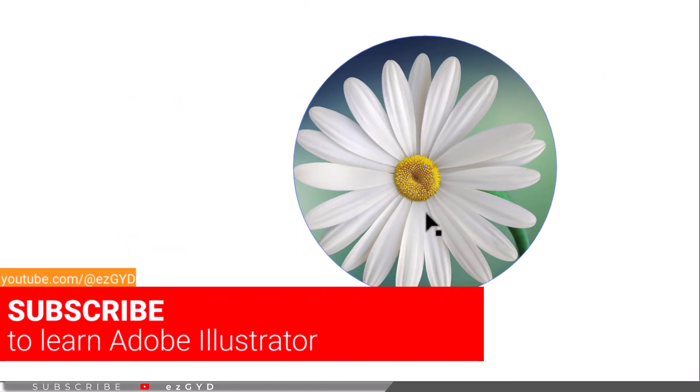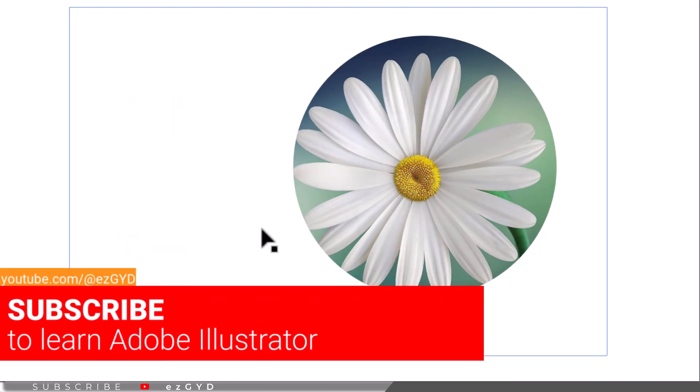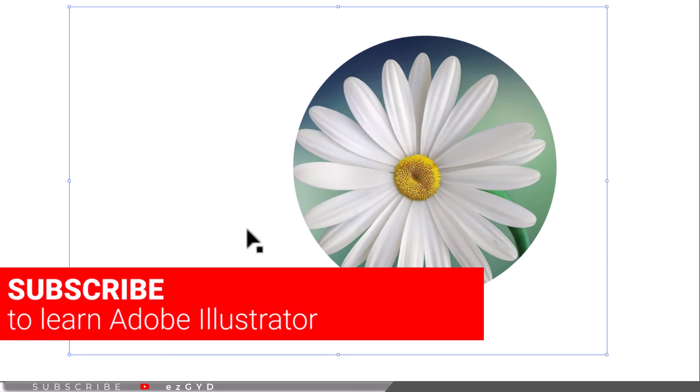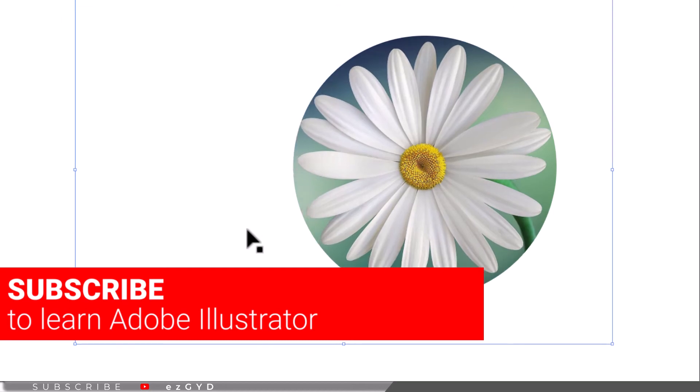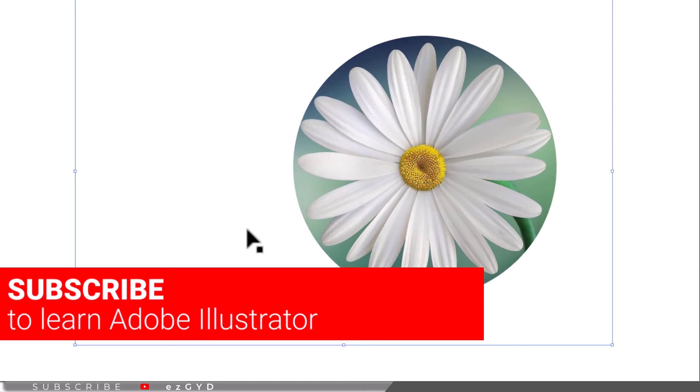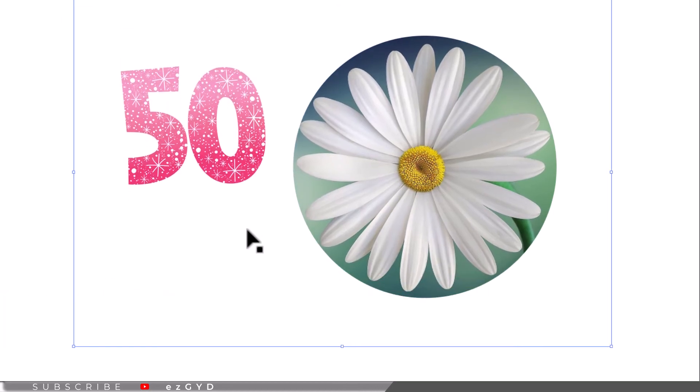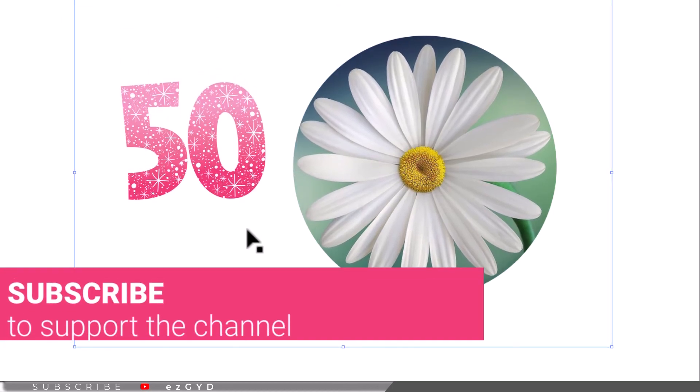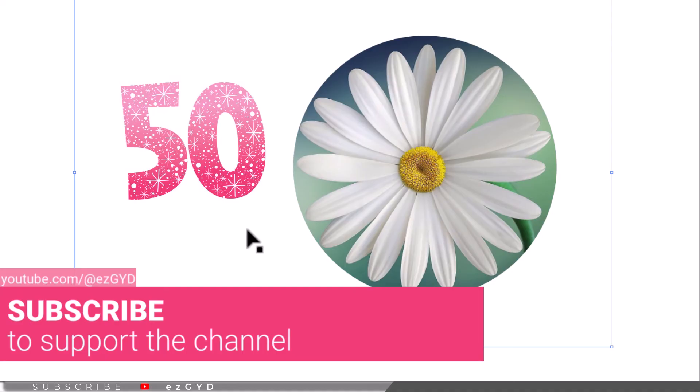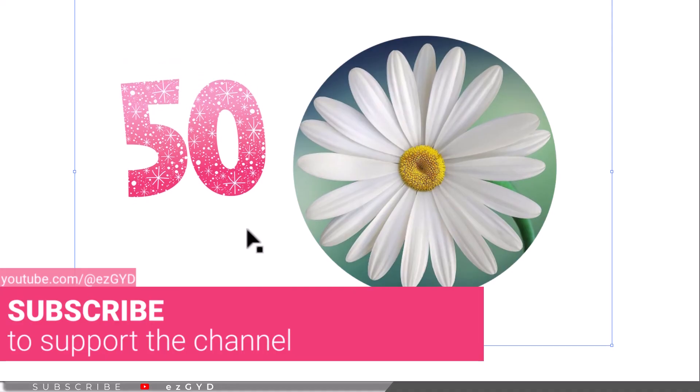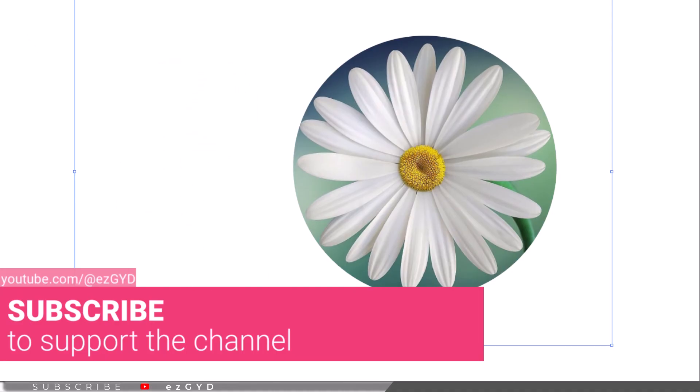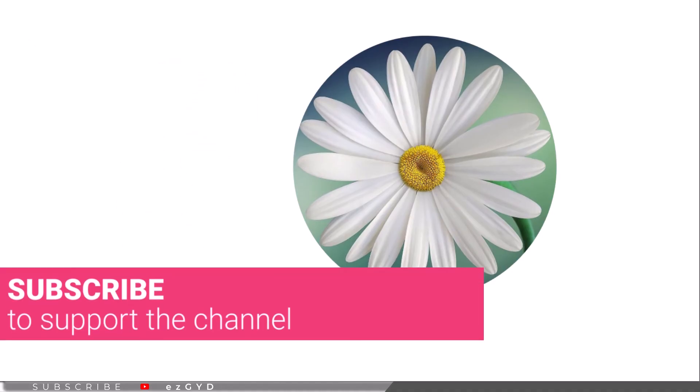Don't forget to subscribe the channel for more upcoming videos like this. That's all in our Part 50 of Adobe Illustrator Zero to Hero complete course and I hope you all have enjoyed it. Please subscribe if you want to master Adobe Illustrator.